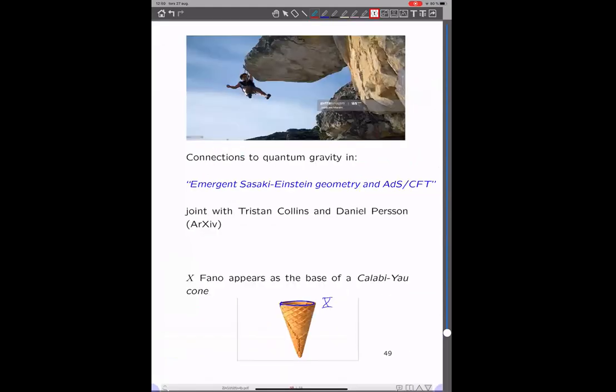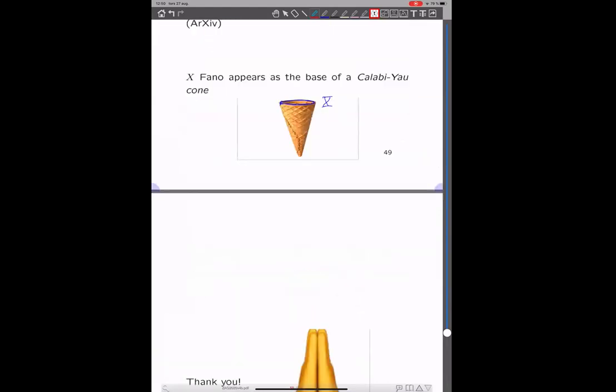Let me conclude with a cliffhanger: there are some connections to quantum gravity that we study in joint work with Tristan Collins and Daniel Pashman, and the paper should appear tomorrow on the arXiv. In that case, the Fano variety appears as the base of a Calabi-Yau fibration. Thanks a lot for listening.